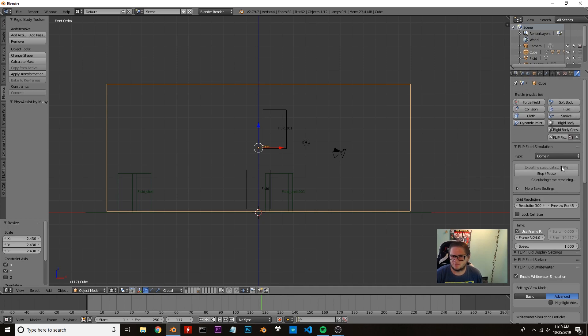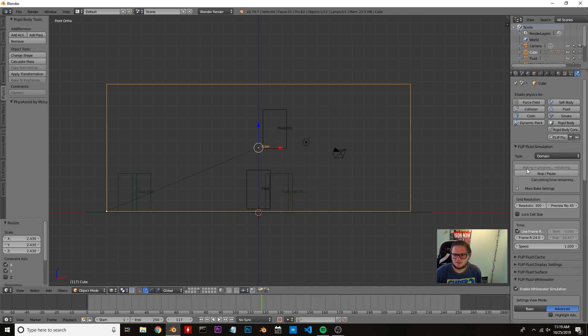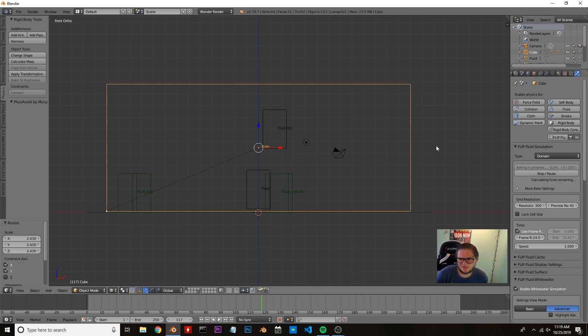Now we're going to hit bake. This shouldn't take too long. It's going to be a pretty light bake. I'm guessing less than 10 minutes. I think when I did this earlier it took about seven minutes. So once that's done baking, we'll see you then.